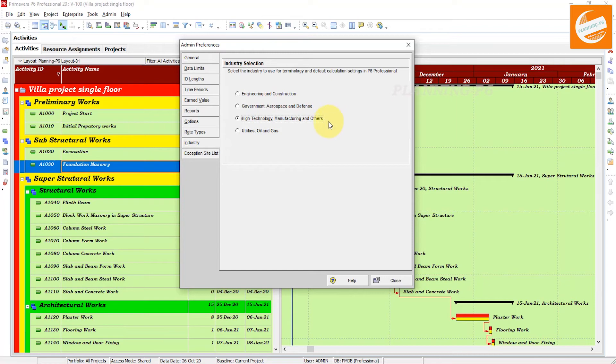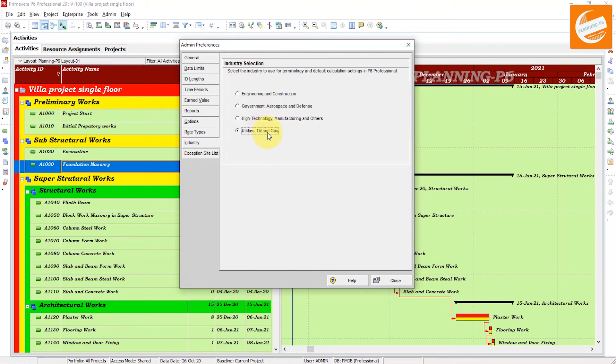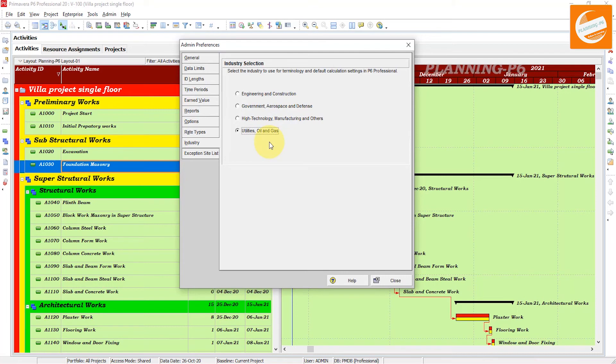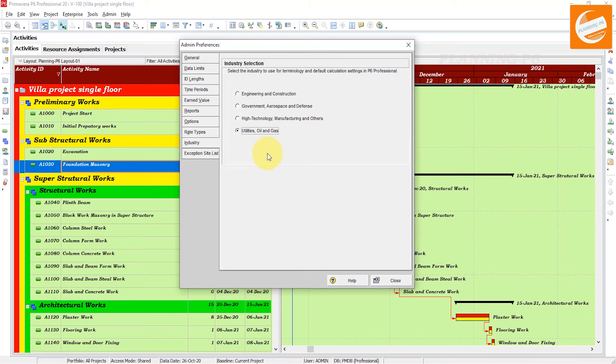When you select where you are working - engineering and construction, government, high technology, or utilities and oil and gas - those terminologies and default setting calculations align with the utility and oil and gas industries.